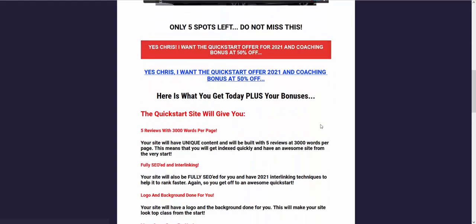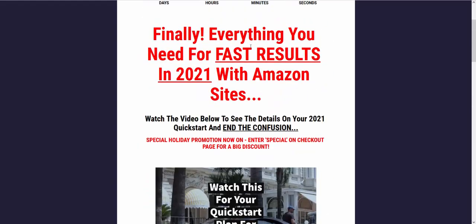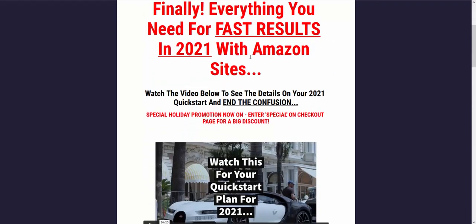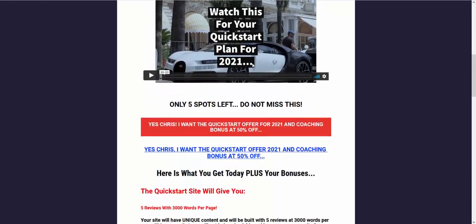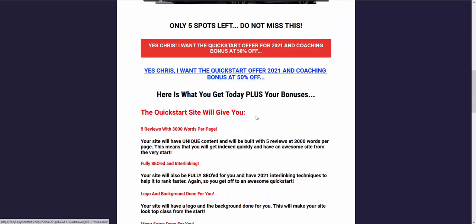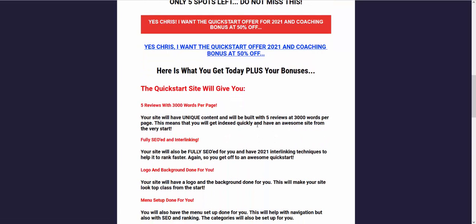I've got one spot left and I just decided to open up a bit of time on the timer, so there's two days on the timer and there's one spot if you want to get a huge discount. It's already discounted, if you enter special on the coupon code box, you'll get a further discount and you'll be able to get a site set up for you properly. SEO'd and interlinking, the niche picked for you or if you have a niche we can use that but I'll normally pick the niche for you, logo and background, menu set up done.